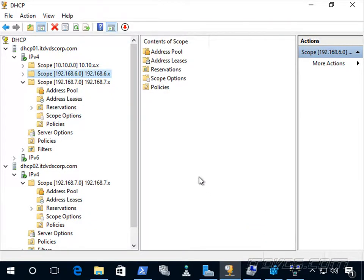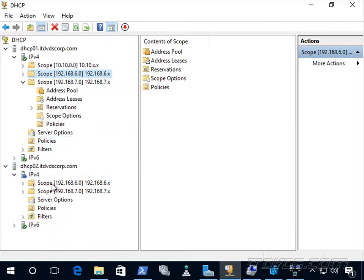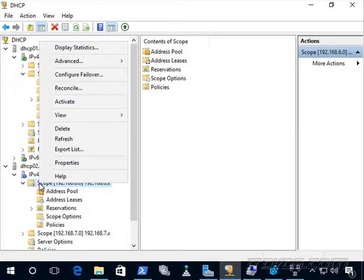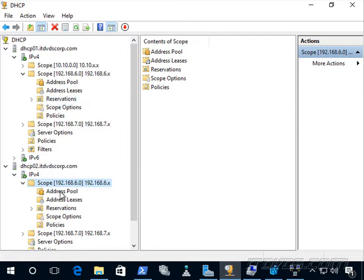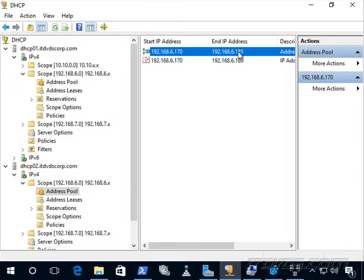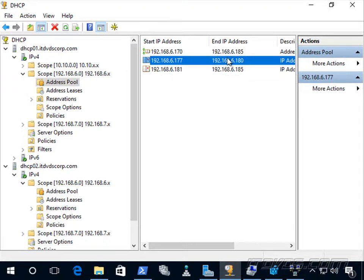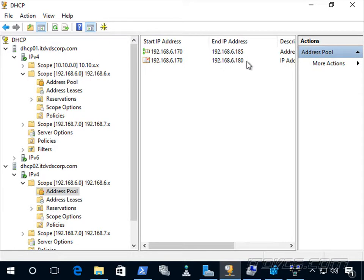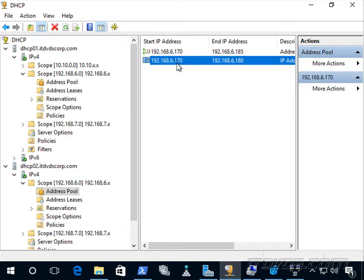The split scope was set up successfully. After refreshing, the scope appears on dhcp02 but is inactive — right-click and activate it so it serves IP addresses. The Address Pool on dhcp02 shows 192.168.6.170 to .185, same as dhcp01. The wizard uses exclusion ranges to divide them: on dhcp01, the range .181 to .185 is excluded (those go to dhcp02), and on dhcp02, the range .170 to .180 is excluded (those belong to dhcp01).